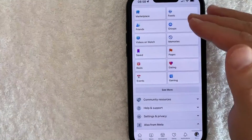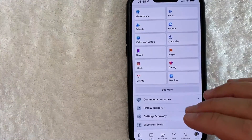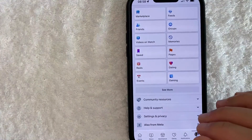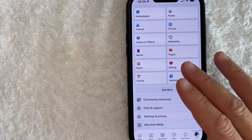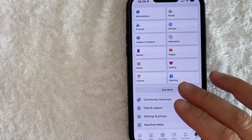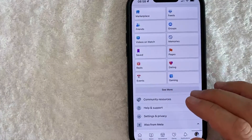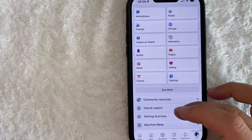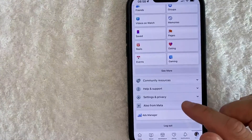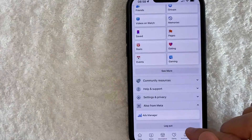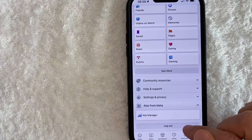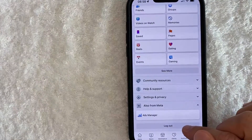Once you click there, you will see a drop-down menu with options for your Facebook account. However, in order to log out of your Facebook app, you need to scroll all the way to the bottom and then you're going to see this button here called log out.